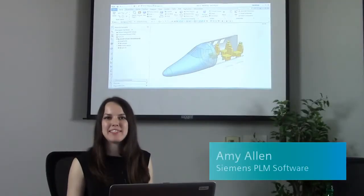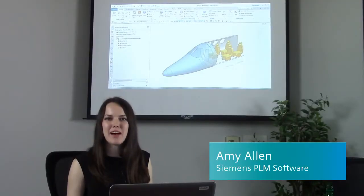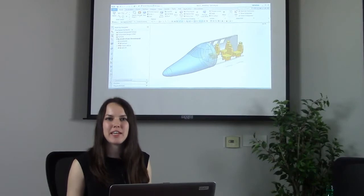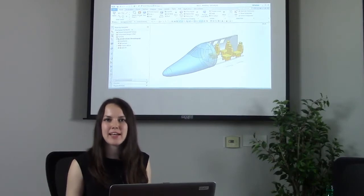Hi, I'm Amy Allen with Siemens PLM Software. In today's NX Quick Tip, I'm going to show you how to create a self-guided extraction path in NX11.